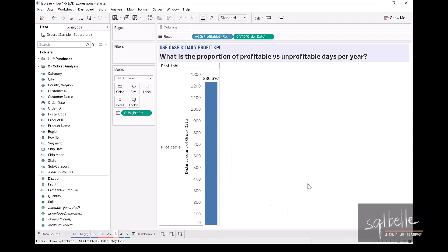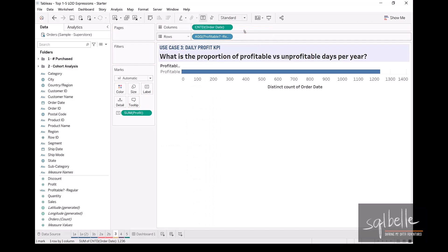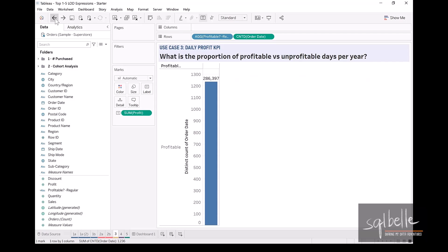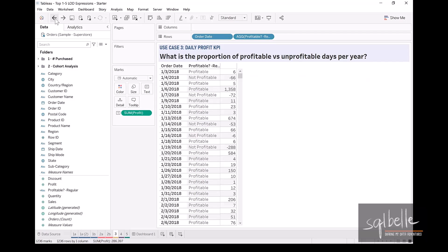But we can see that it actually did not work. So let me just rearrange the pills. Because right now, the level of detail of our viz is at the overall level. There is nothing that slices our profitable or unprofitable anymore. There's no other discrete dimensions and overall, everything is profitable. So let me just undo this. Let's go back to where we have our order date.